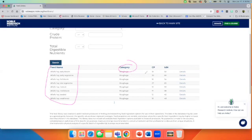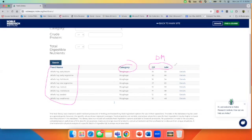You see the TDN and protein values at a glance. And it is important to note that these are all on a dry matter basis. So you're able to do a quick scan to see some basic information.